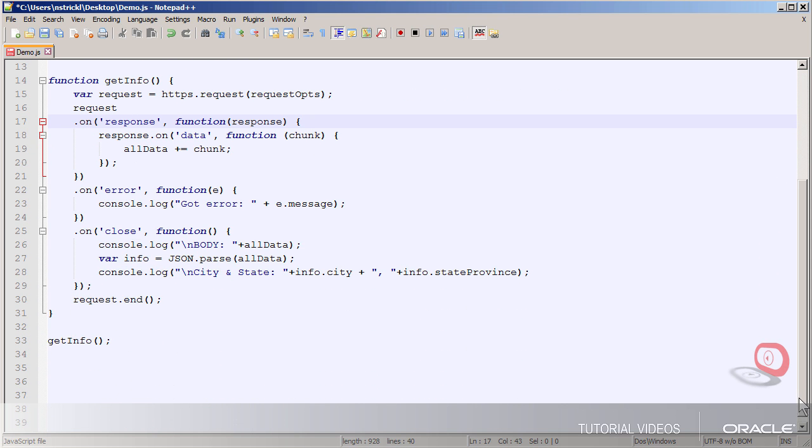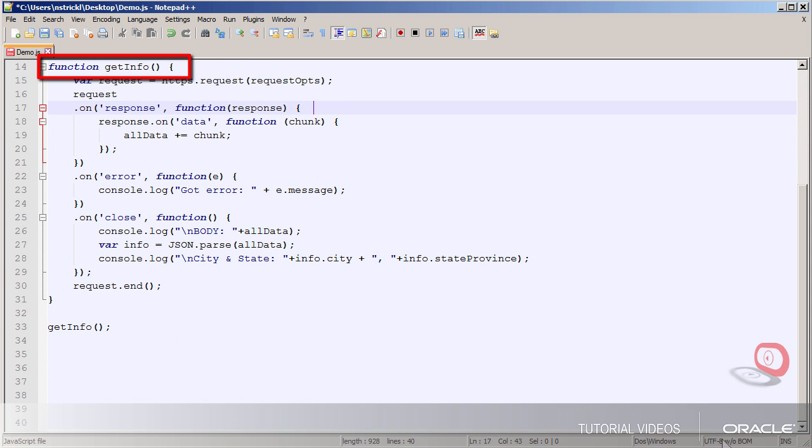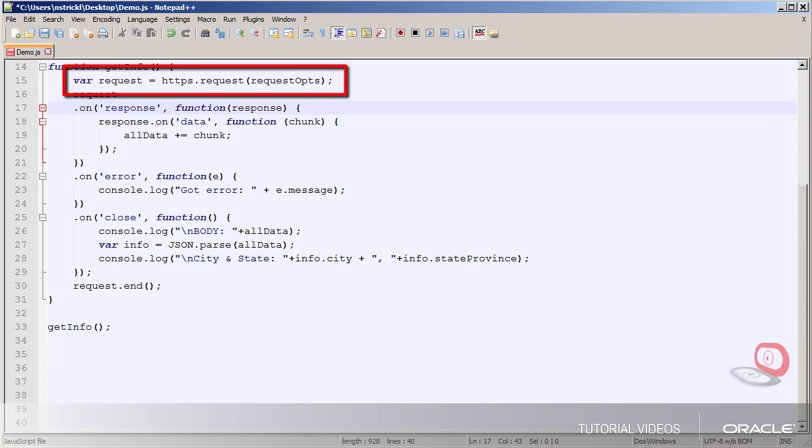Now here's the heart of my code which is the function GET info. First I'll create and send my request using the options I just set up.